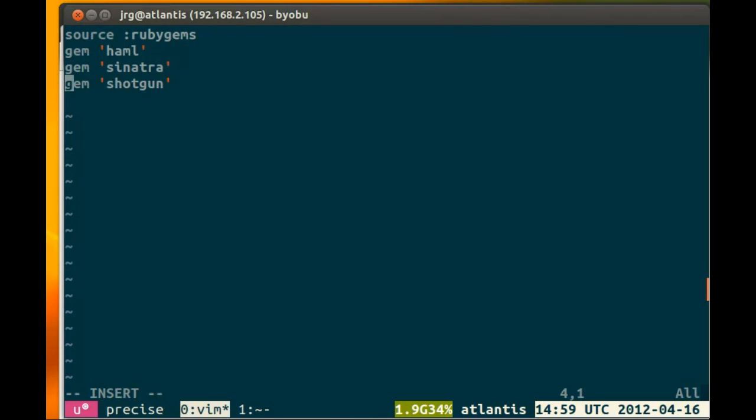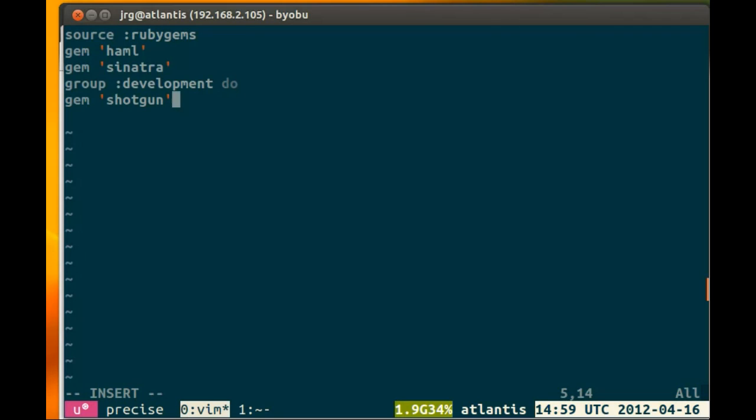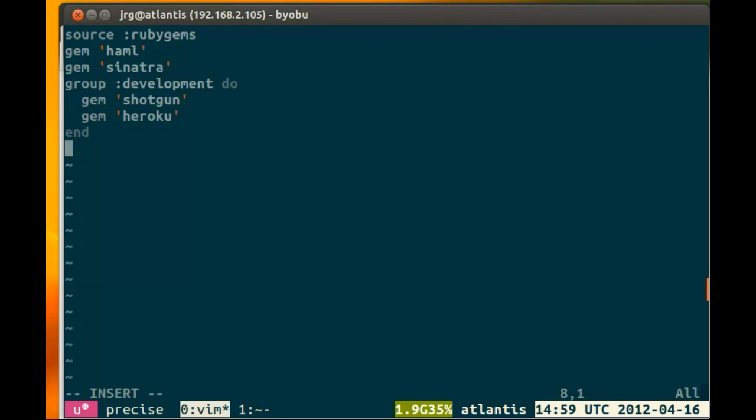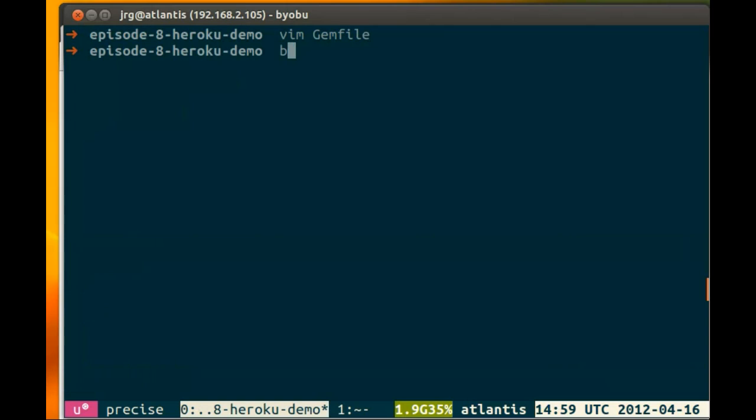We're going to add a group development section and include the Shotgun and Heroku gems, then save that.